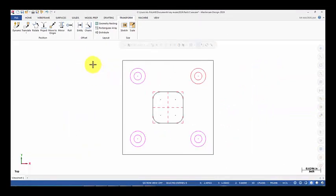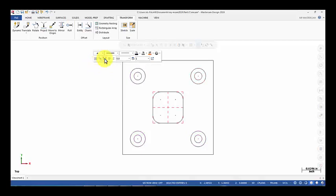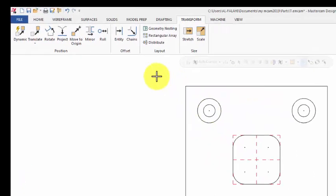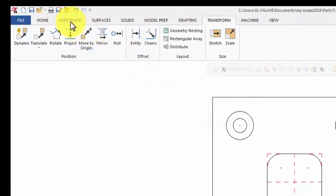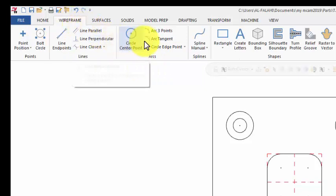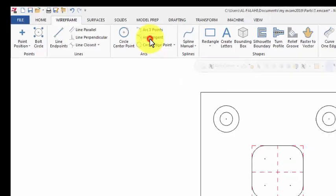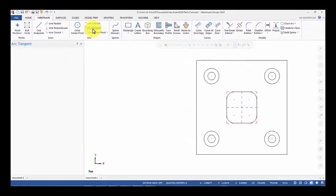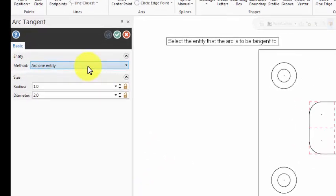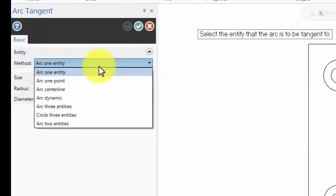Right click and clear colors. OK, now we have a big arc with radius 2.25. Let's go to Wireframe, then Arc, Arc Tangent. From the method I'm going to choose Arc Two Entities.